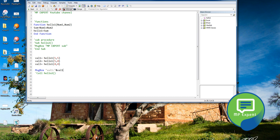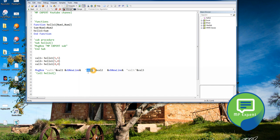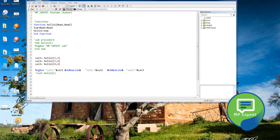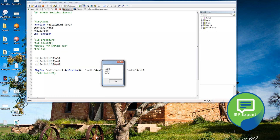Here I'm displaying the value of val1, giving a line break with 'vbNewLine', concatenating with value2 and putting the text 'Value 2', passing the value2 variable, and similarly doing the same for value3. Save it and run it. As you can see, the function is combining and making the sum of the two numbers.